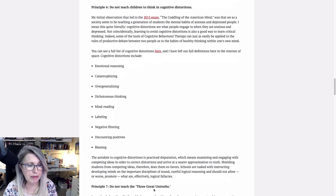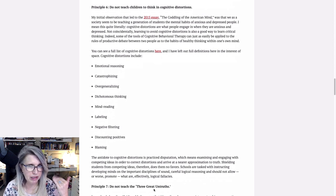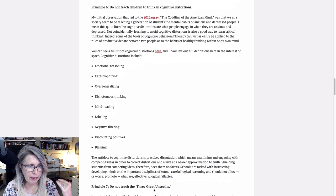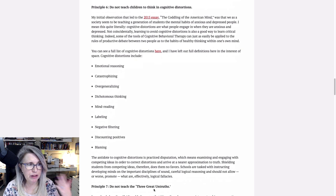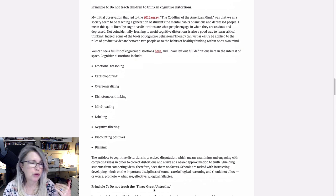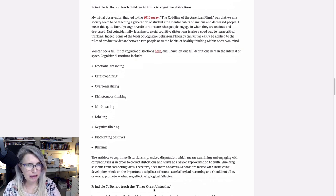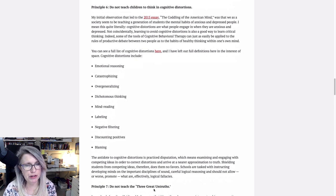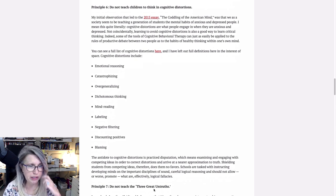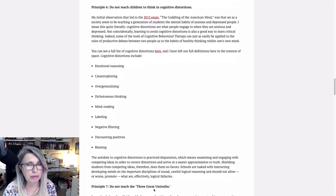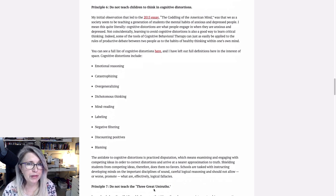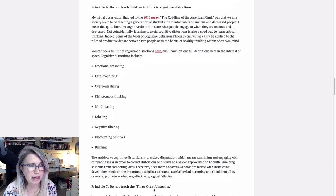Not coincidentally, learning to avoid cognitive distortions is also a good way to learn critical thinking. Indeed, some of the tools of cognitive behavioral therapy can just as easily be applied to the rules of productive debate between two people as to the habits of healthy thinking within one's own mind. There's a full list he links to, but here are some of the ones that I've seen most often in these curriculum materials.